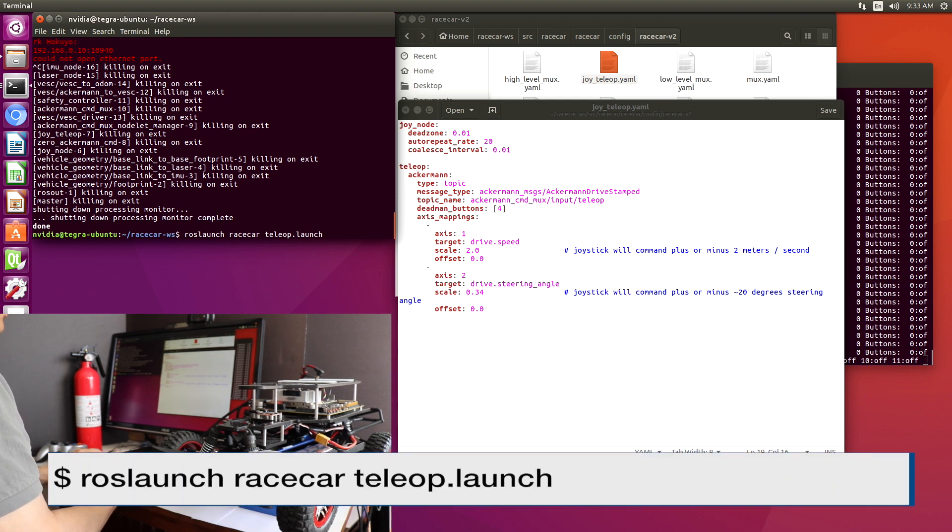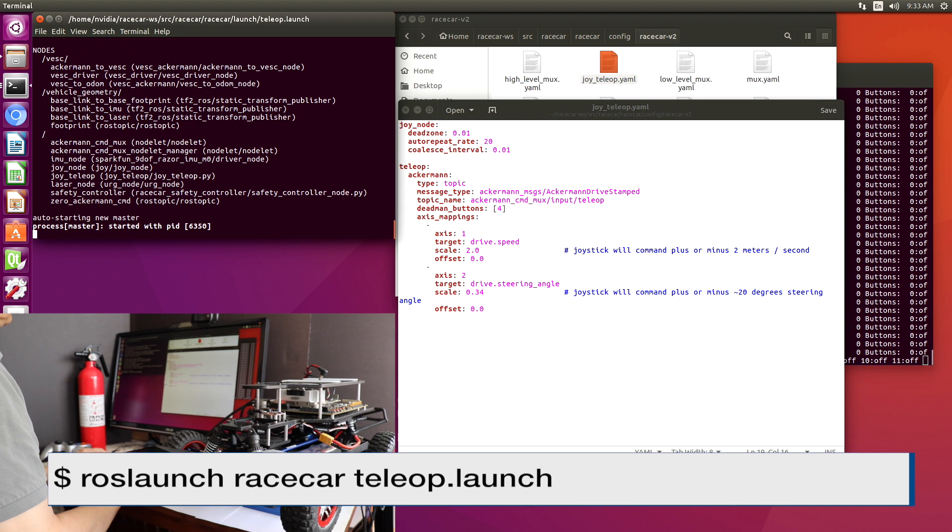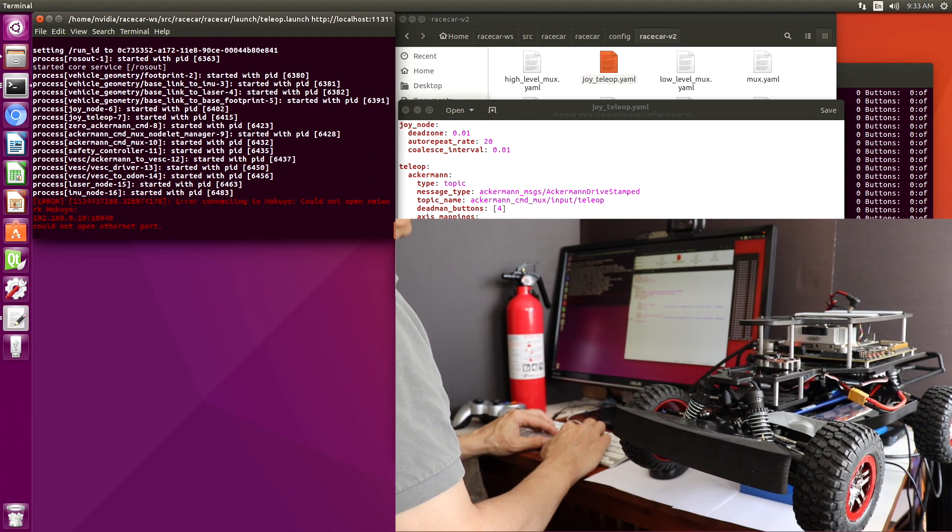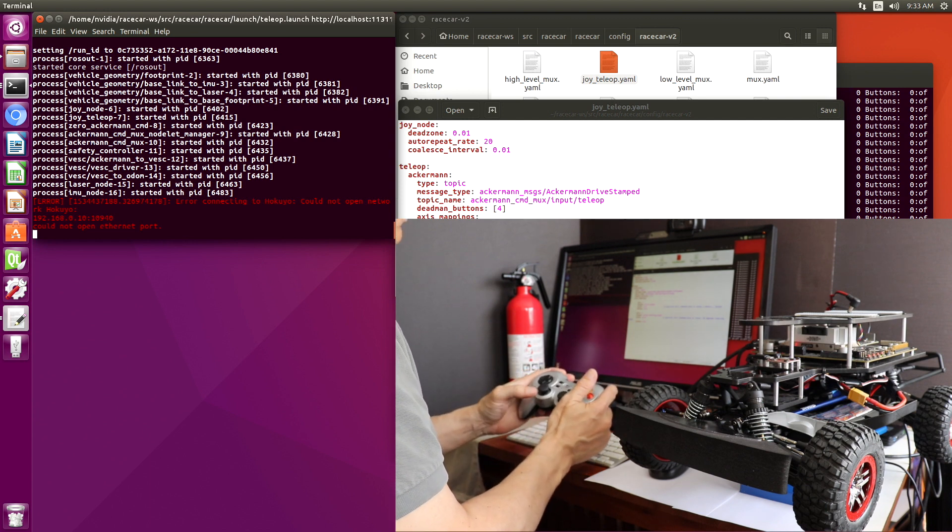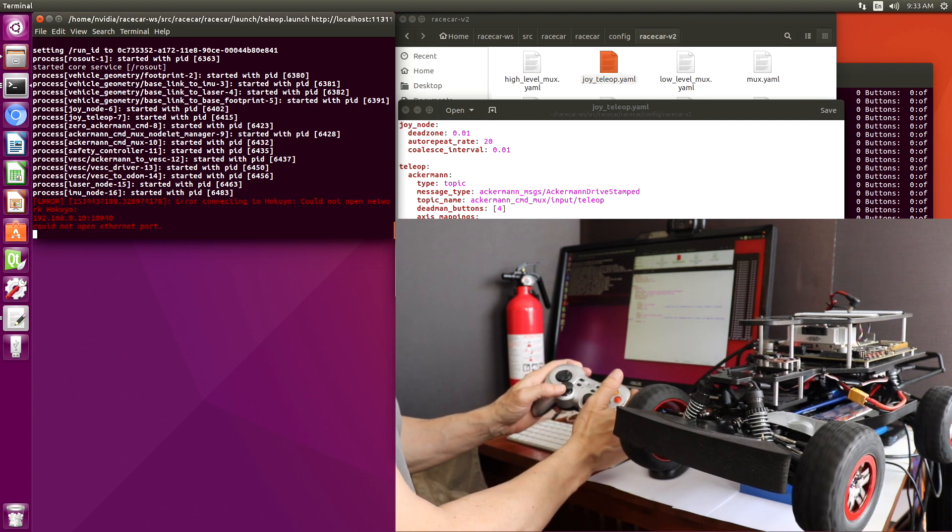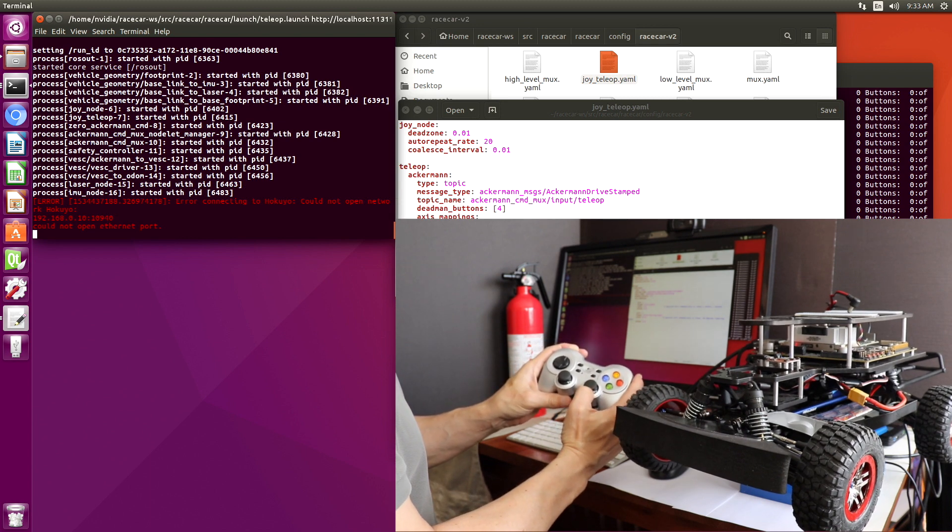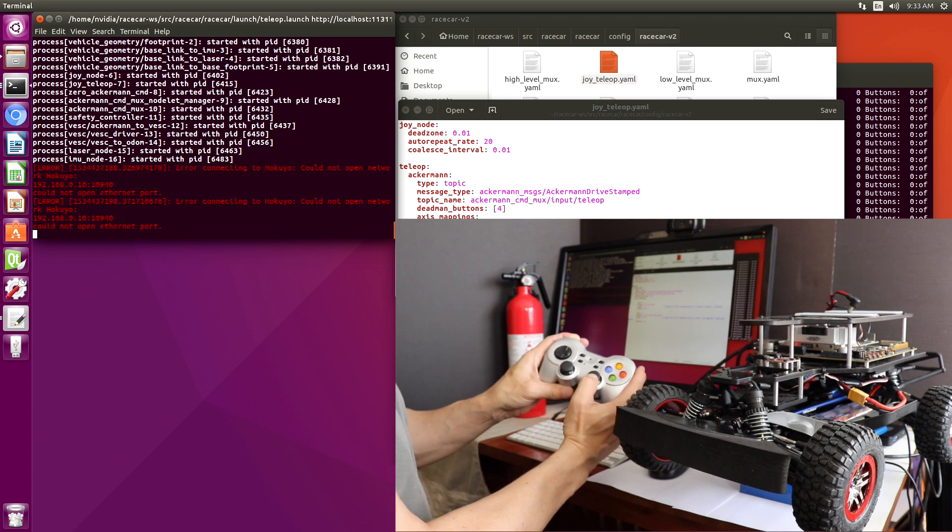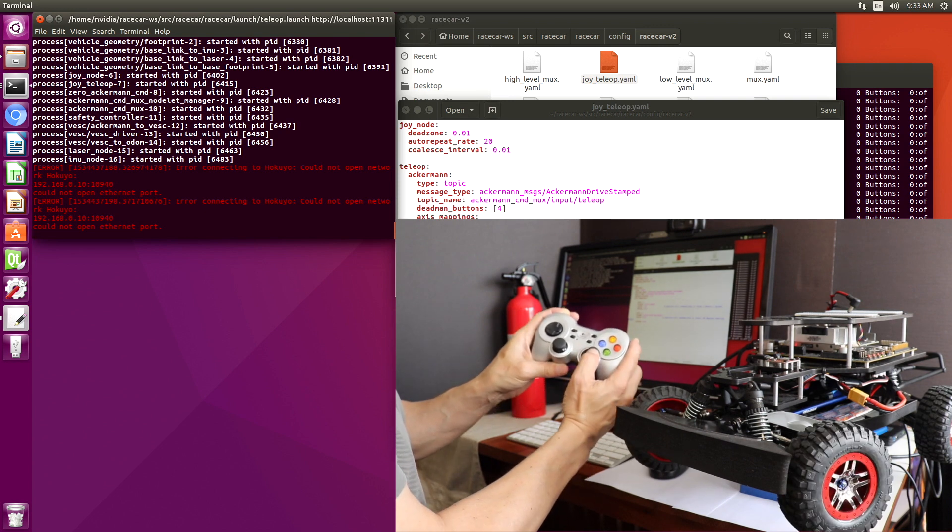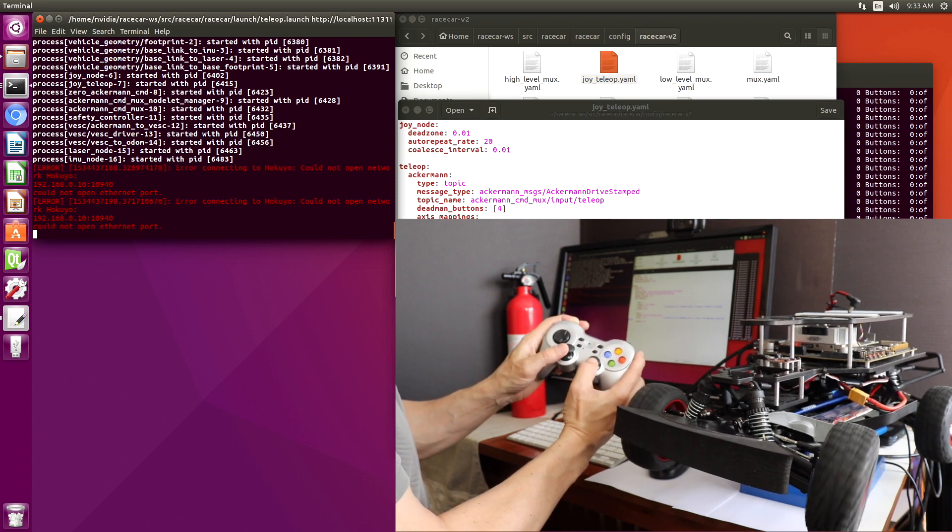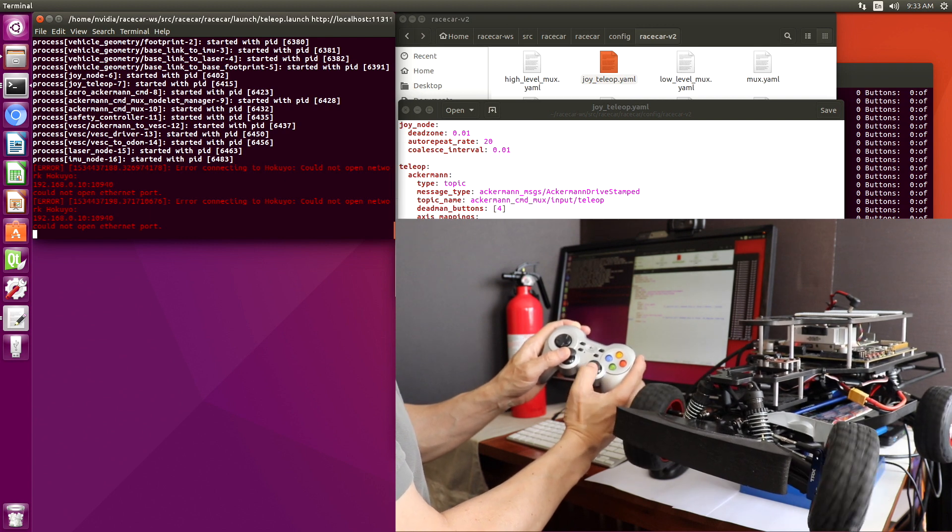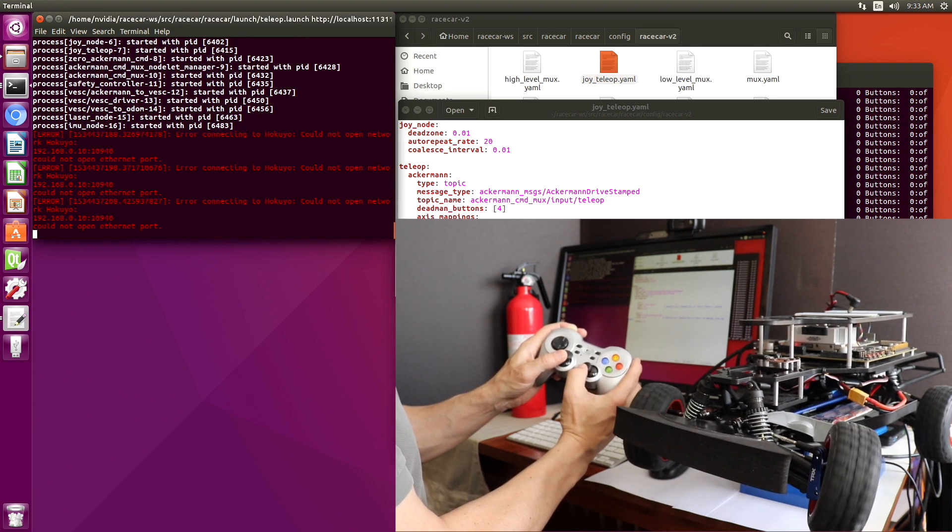We'll launch our Tel-Op again. Hold the bumper down. Let's take a look at our steering. Up and down doesn't do anything. Left and right does. Okay, our little Holy Terror is working. You gotta like that.